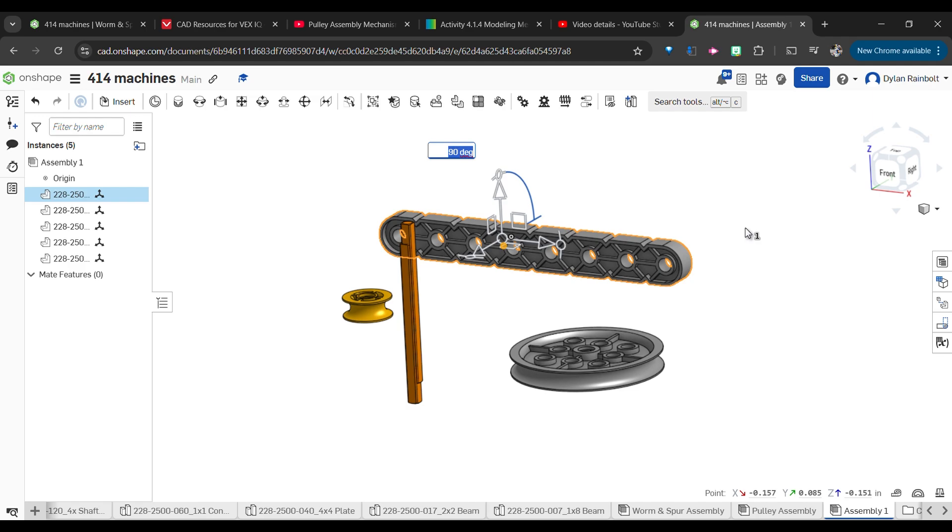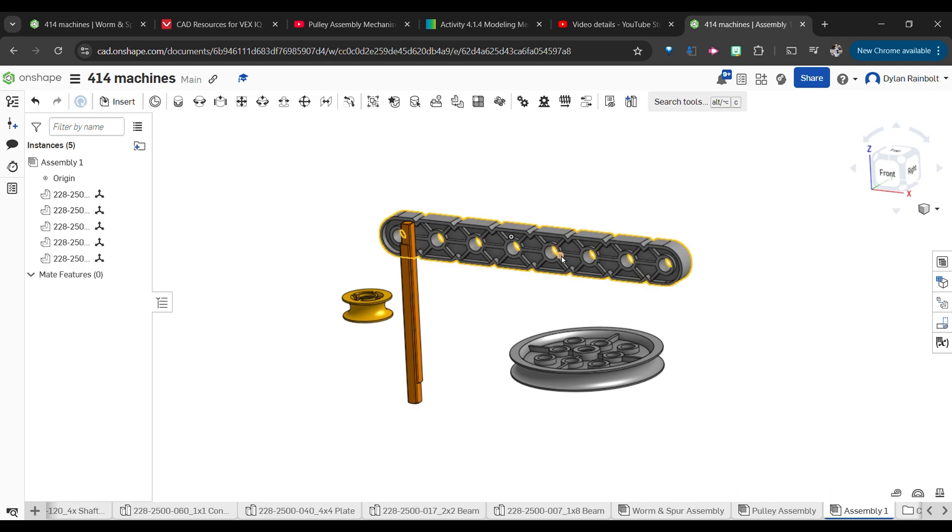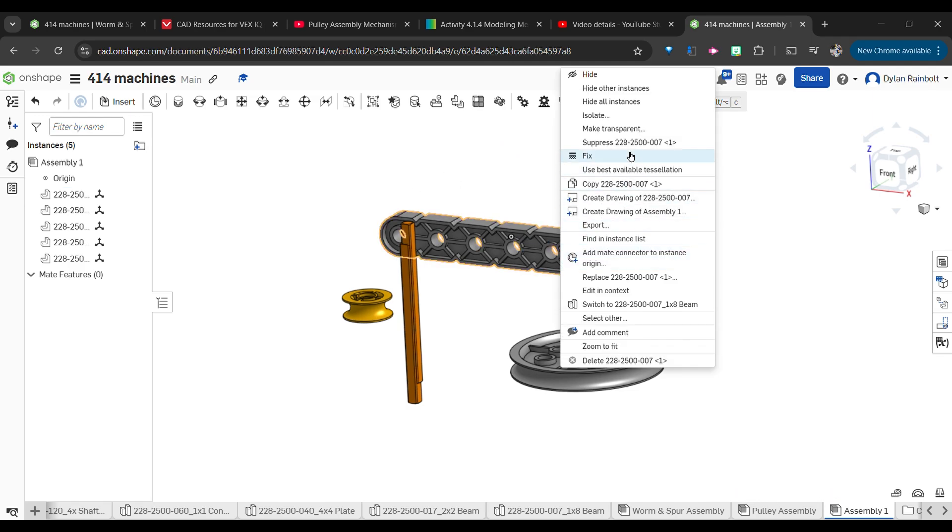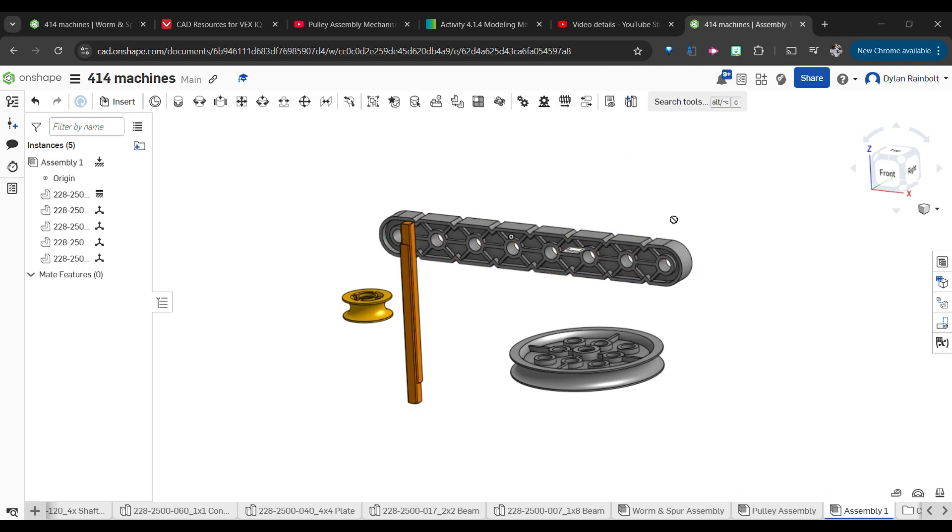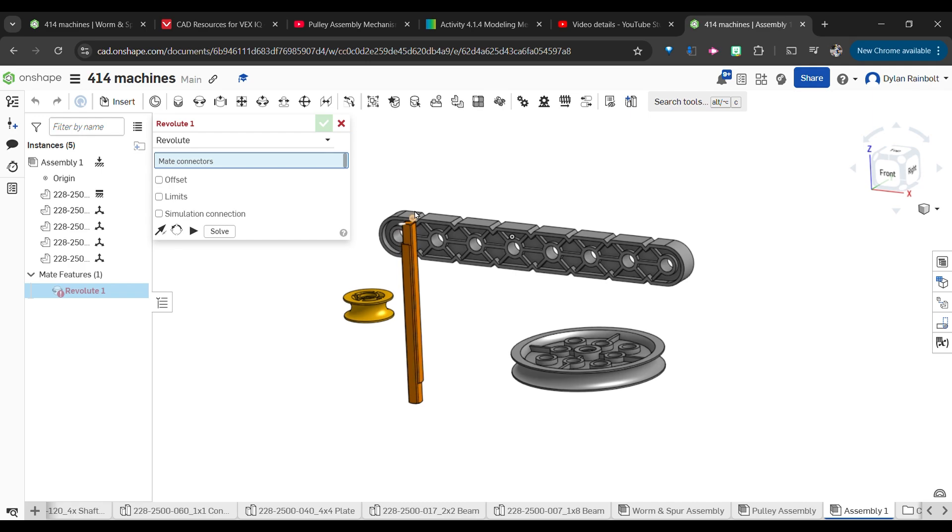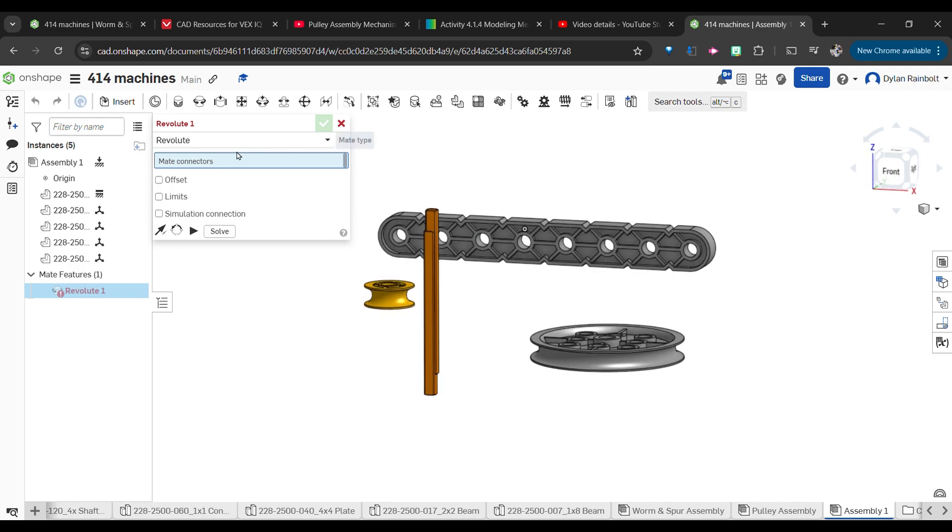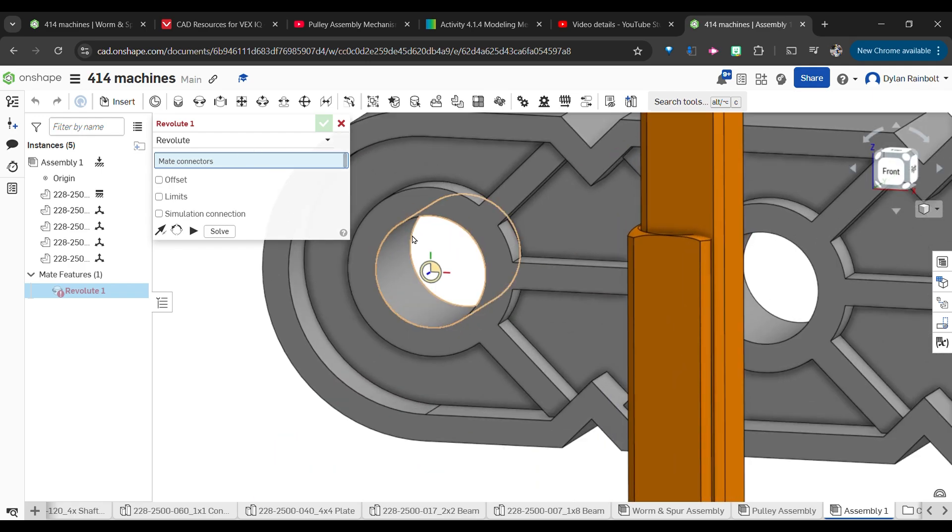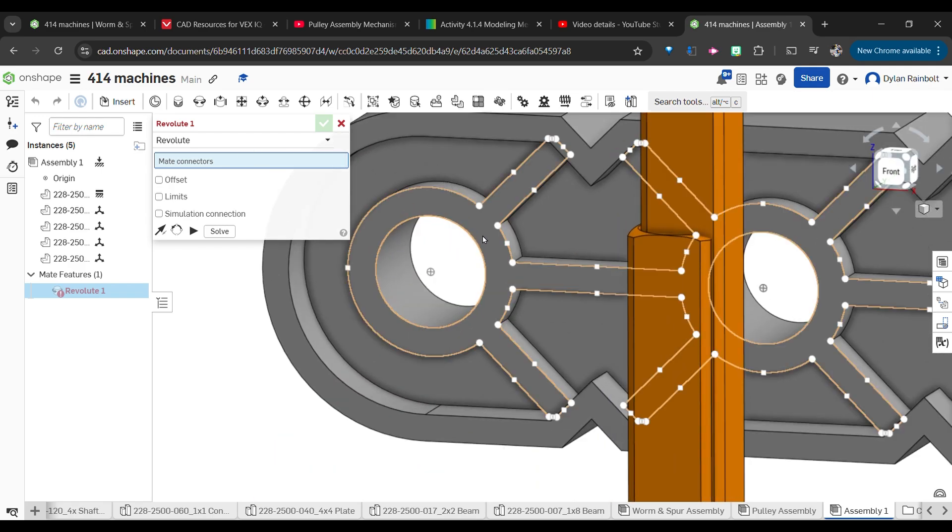What we're going to do is click on this and rotate this by 90 degrees just so that we can see this pretty well. Then I'm going to fix that. Remember we always want to fix at least one piece so that we're not going to have tons of movement in OnShape.